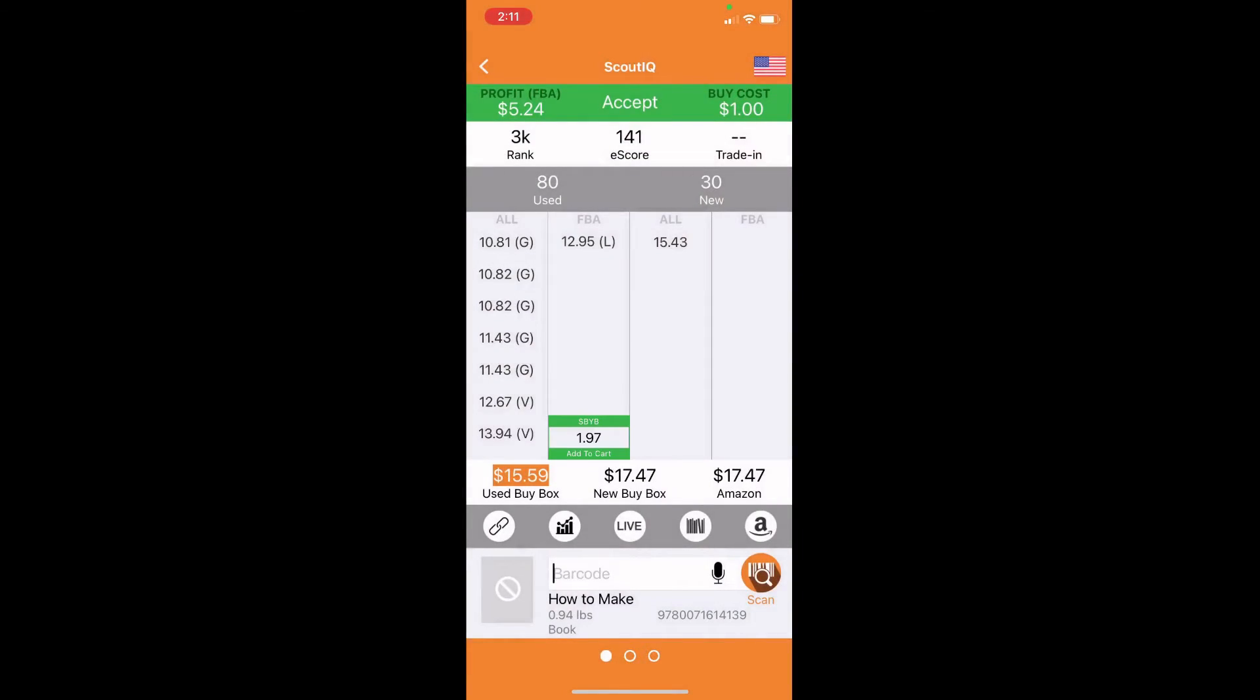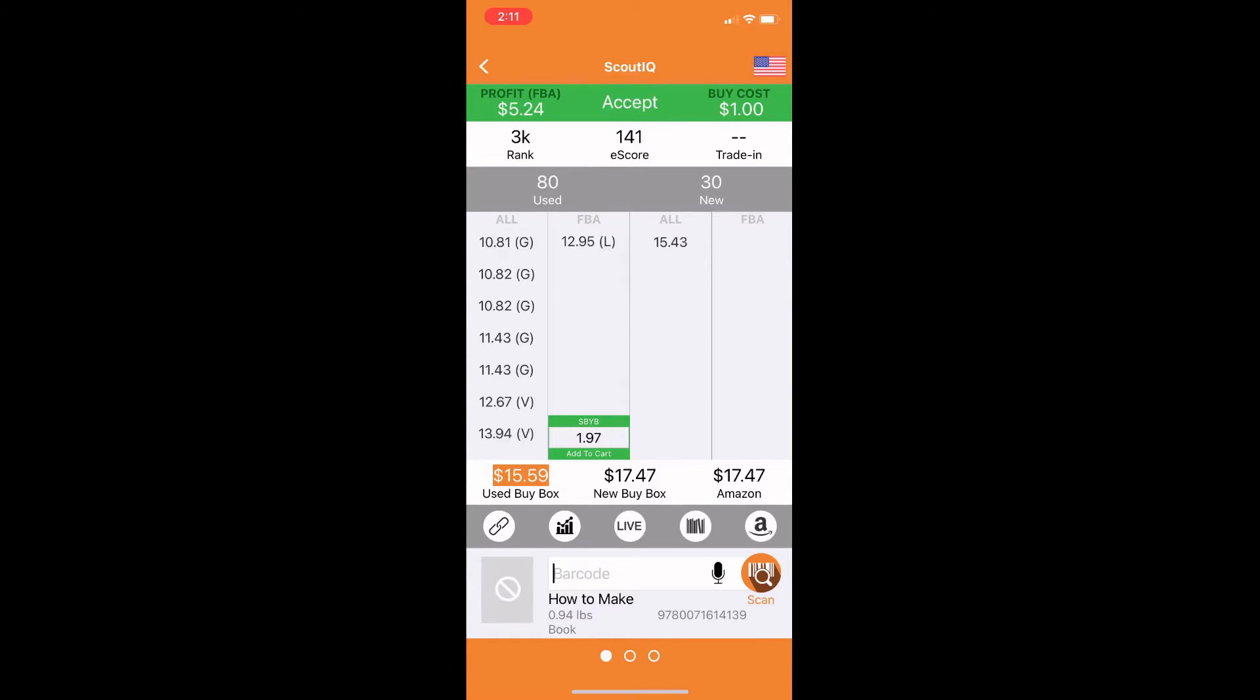So now I've got three books that I've pulled out to show you some specific examples of things to look out for. This first book is a pretty clear winner. As you can see, the merchant prices on the left are a minimum of $11. And then the buy box is at $15.59. And the lowest FBA is at $13.